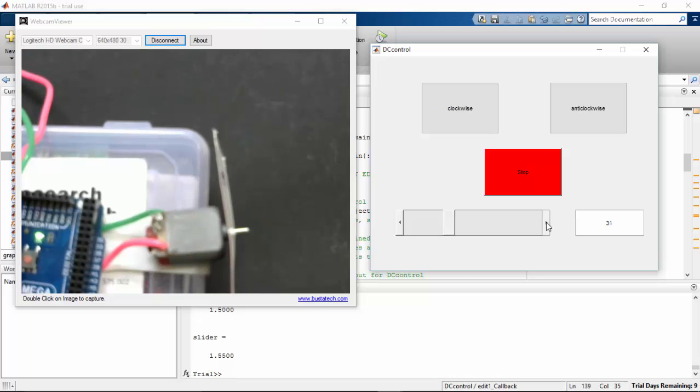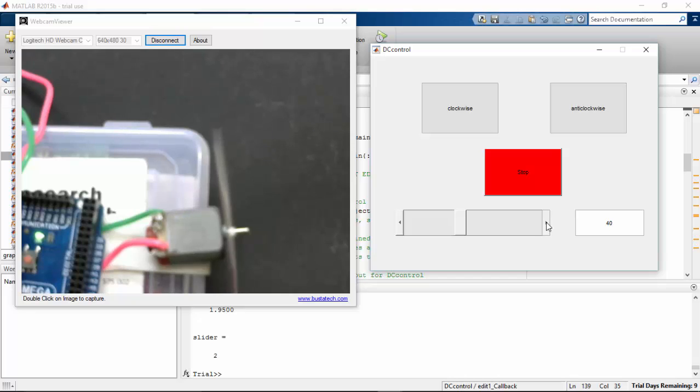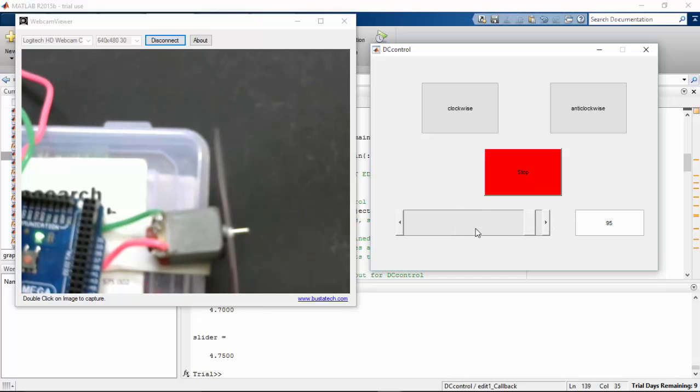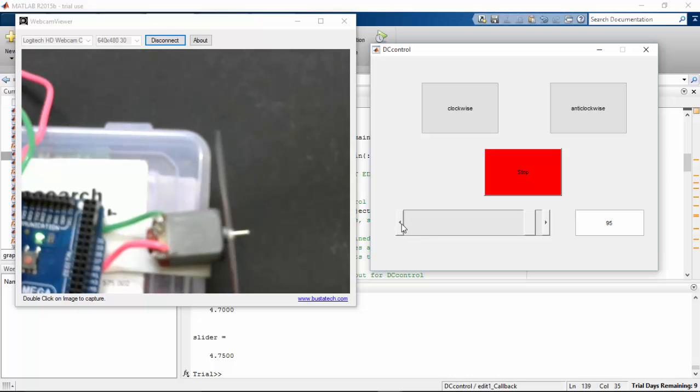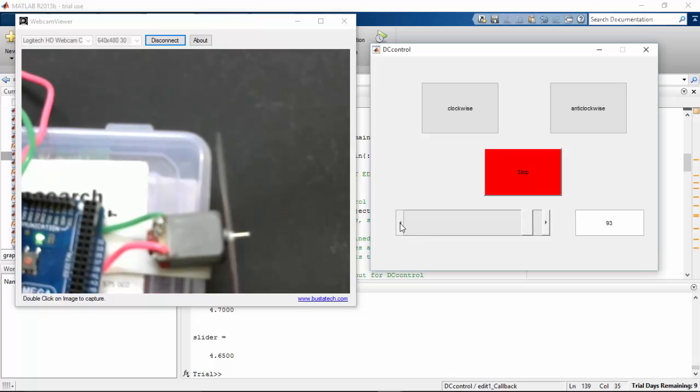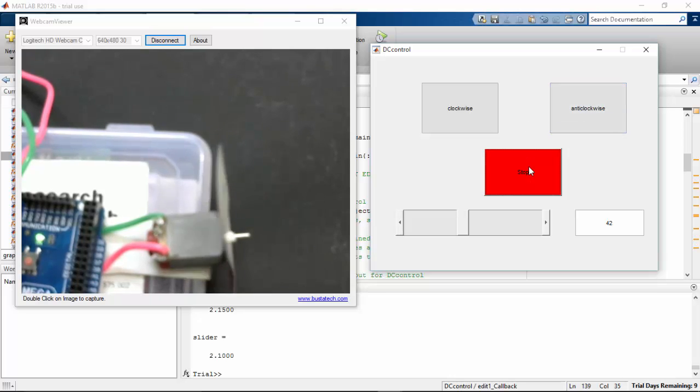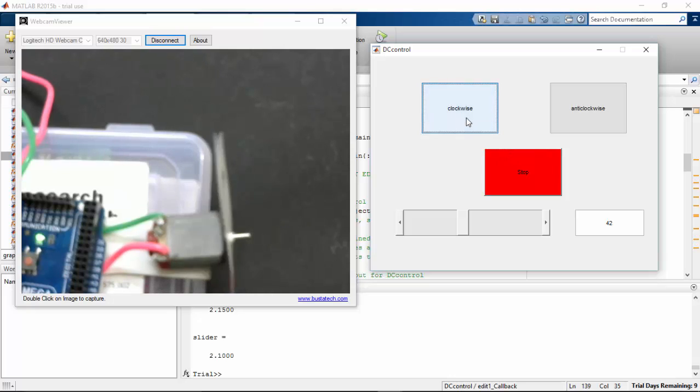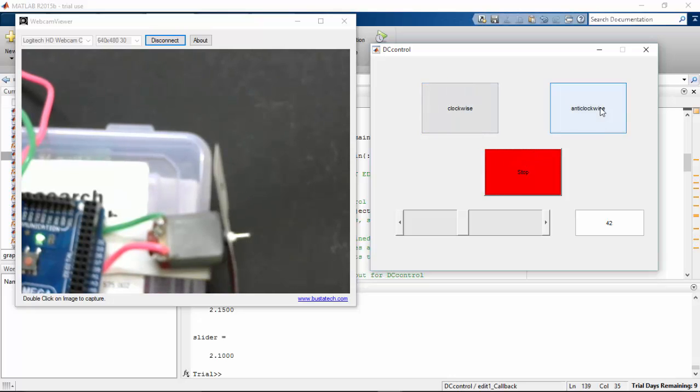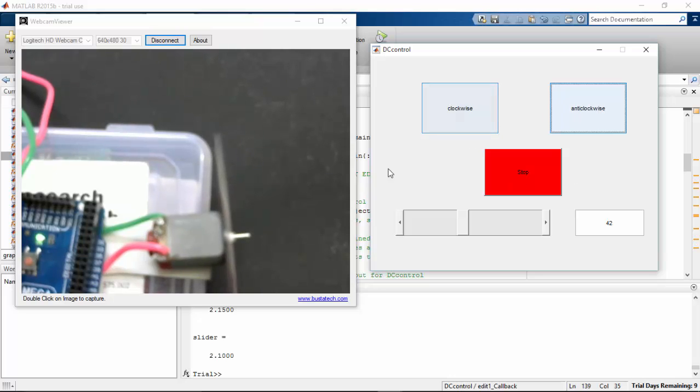Now you can see the direction the motor is moving.